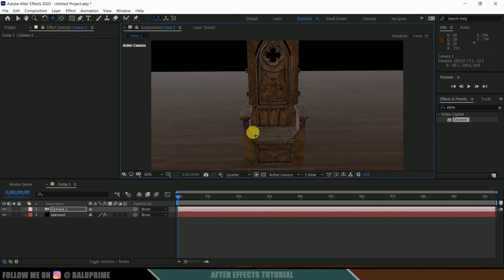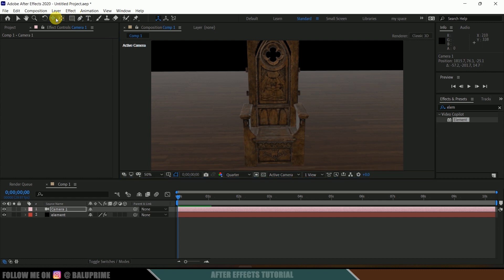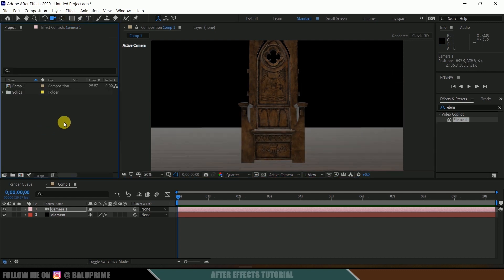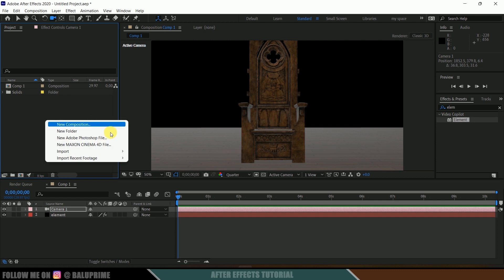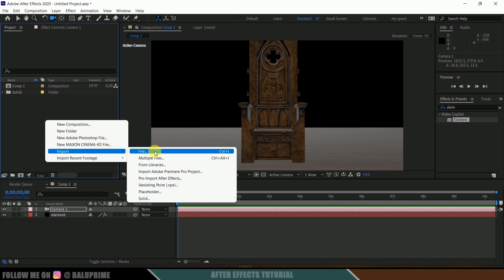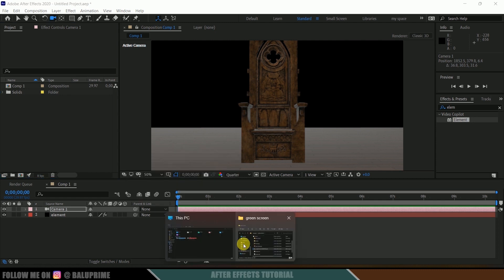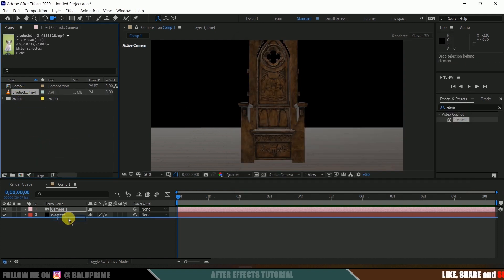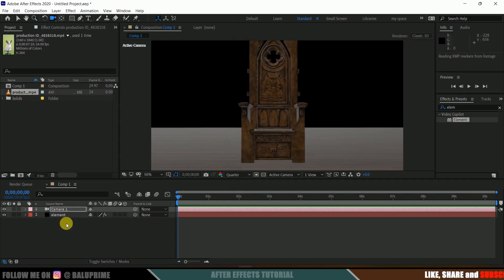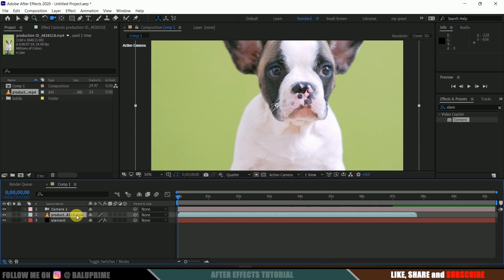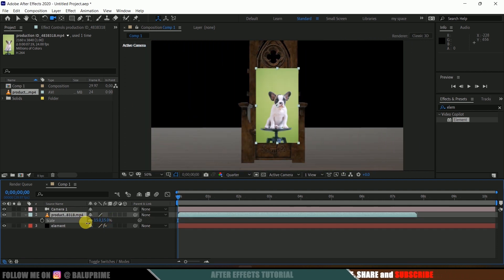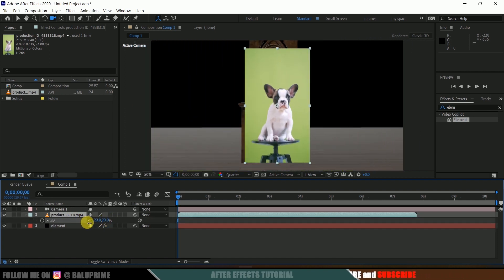Now let's import our green screen footage. Right-click and choose Import File, or directly drag and drop the footage onto the Project panel. Select your footage and drop it onto the timeline below the camera layer. I got this green screen footage from Pexels.com — download link in the description.